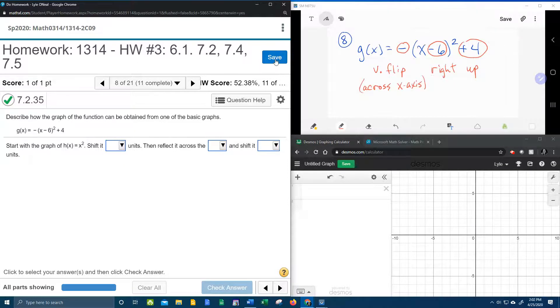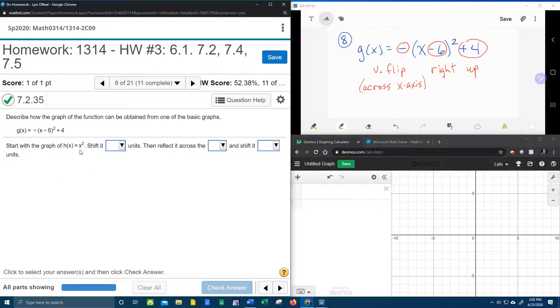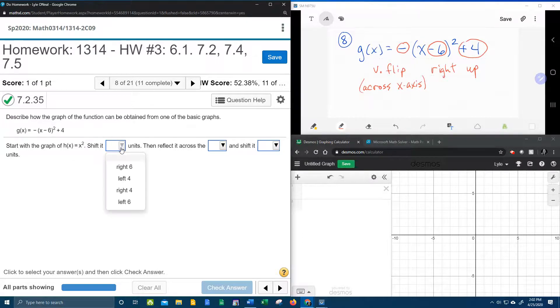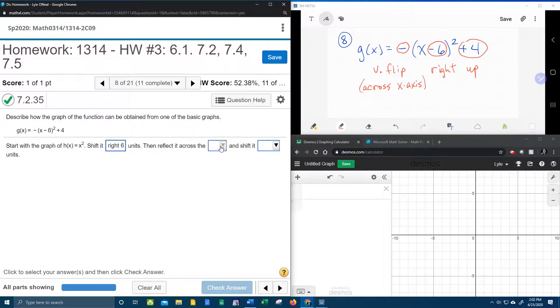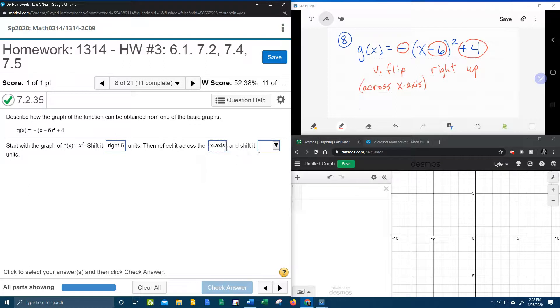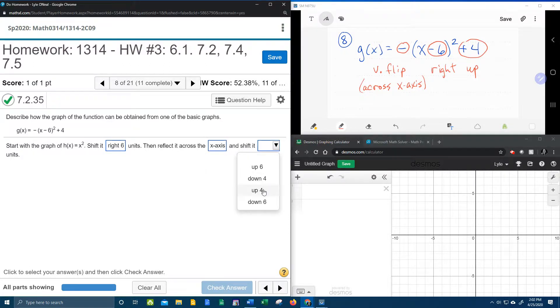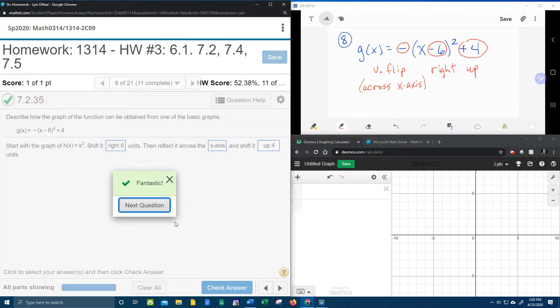Let's see what we have over here. It says start with the graph of the parent function, shift it right 6, then reflect it across the x-axis, and shift it up 4. Should be correct. Bam!